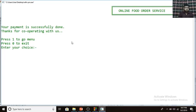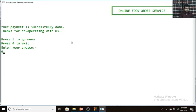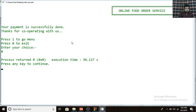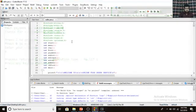You can see the message: 'Your payment is successfully done — thanks for cooperating with us.' You can then press 1 to go to the menu or press 0 to exit. I am pressing 0 to exit because the customer section is now complete and I'm going to show you the manager side.